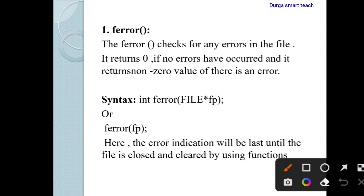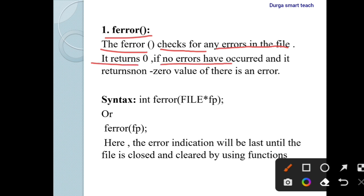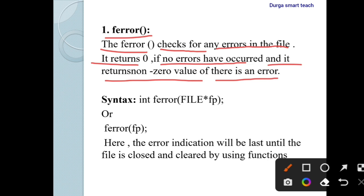Here, ferror — this is the function which is used to handle the errors during file operations. The ferror function is used to check for any errors in the file. It returns zero if no errors have occurred, and it returns a non-zero value if there is an error.